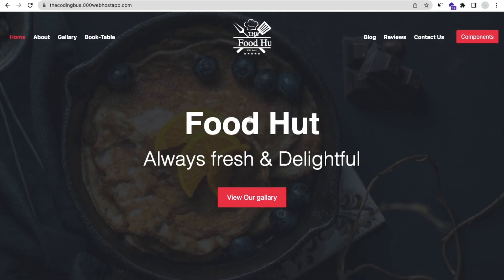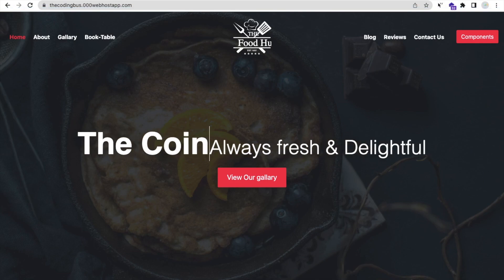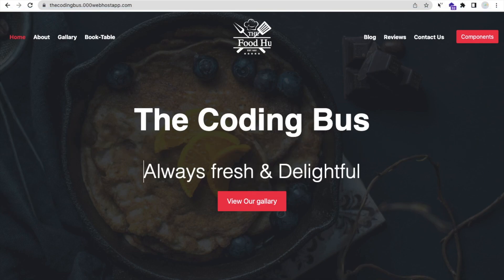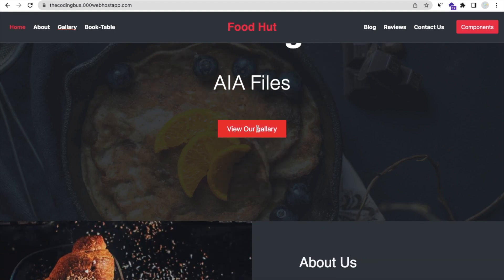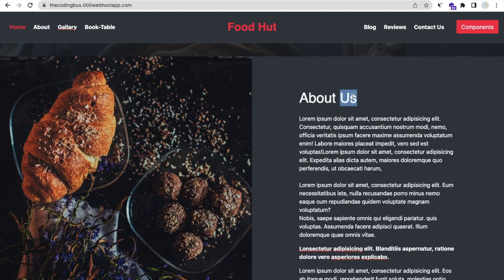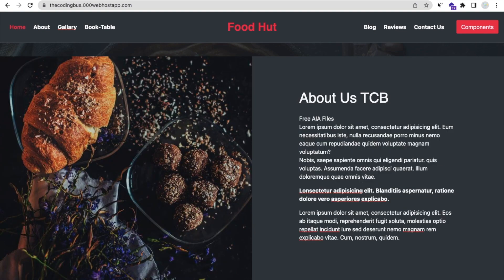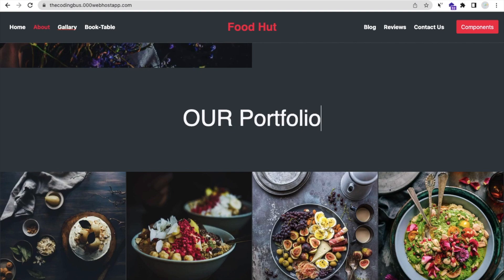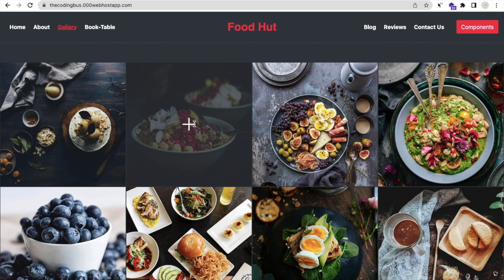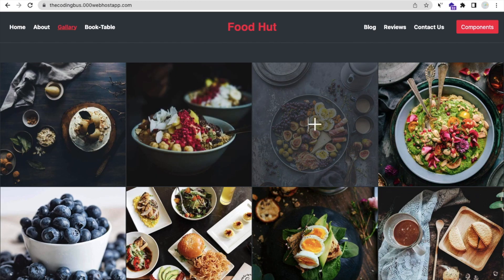Now you can change anything in this website. See, it says 'food hurt' — let me change that to 'The Coding Burst'. And 'always fresh' — I'll say here 'AI files' like this. Viewer gallery — let's say 'watch our videos', viewer videos. And you can see here the 'about us' — I'll change that to 'TCB' and you can change the content like 'free AI file' something like that. As you can see 'our menu' — I'll change that to 'our portfolio'. And scroll down: whenever you mouse over, you see the plus icon and you can add some content here.